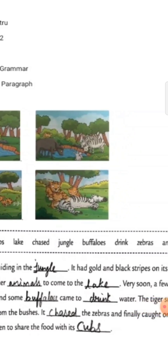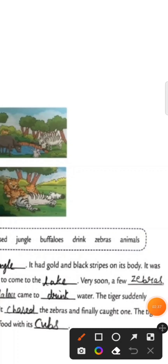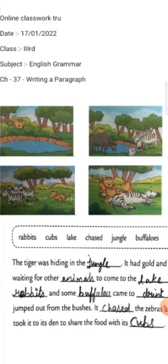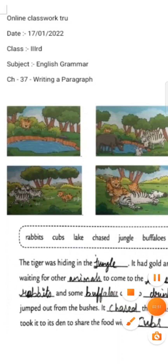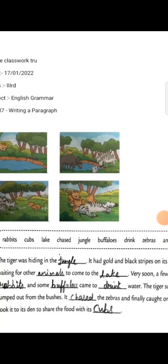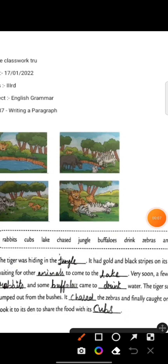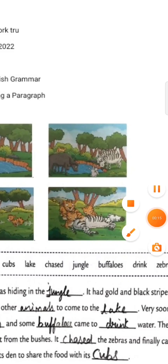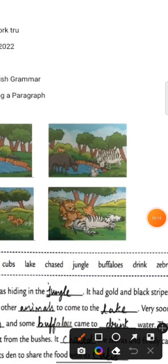It chased the zebras and finally caught one. The tiger took it to its den. It goes to share the food with its cubs. In the last picture we can see the tiger and the cubs eating the food.